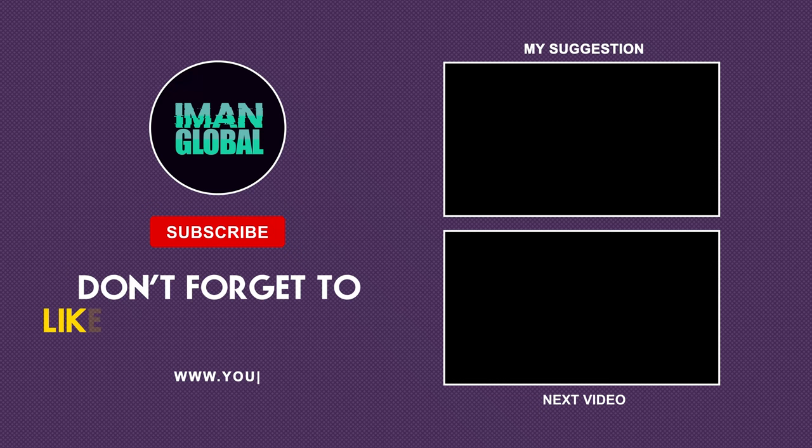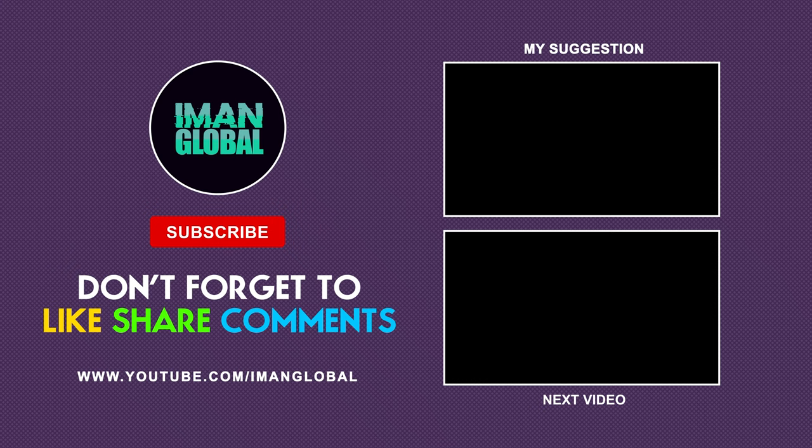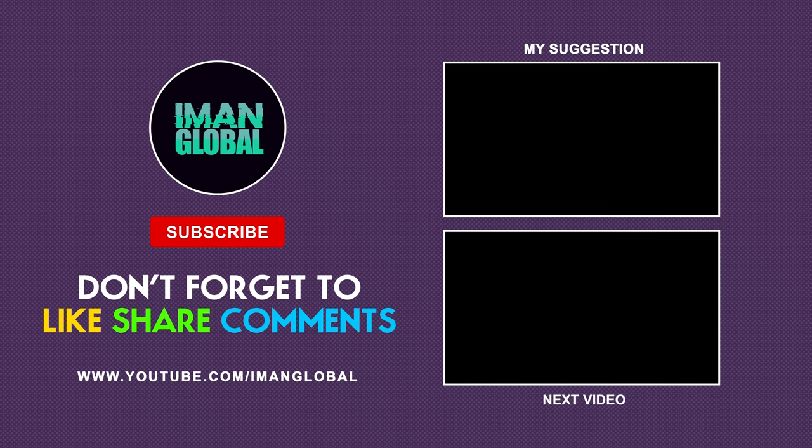If you learn something new from this tutorial, show your love with likes, comments, and sharing with friends. New AI tutorials are on the way, so subscribe and turn on the bell to not miss the new tutorials. See you in the next one.